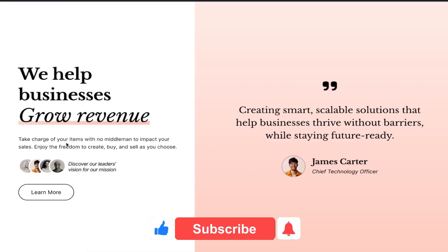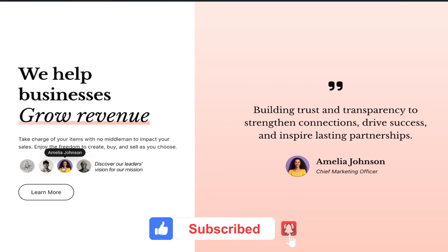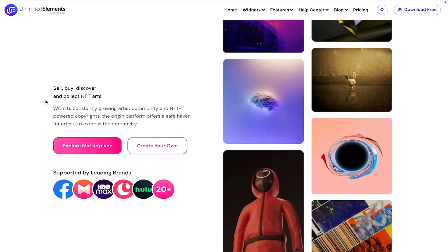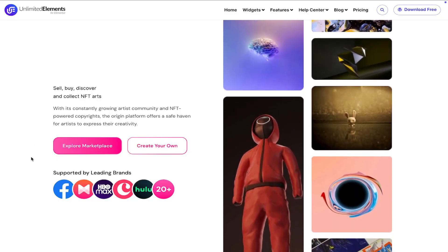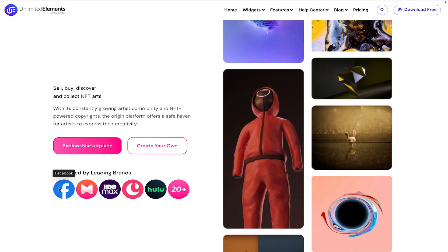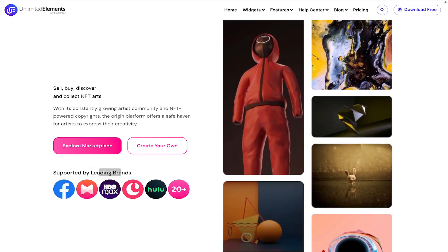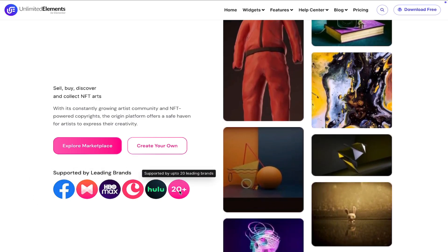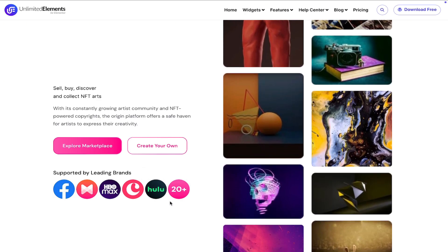To wrap up the video, don't forget to subscribe to our YouTube channel for more awesome tutorials. Start using Unlimited Elements and give your Elementor website superpowers. We can't wait to see you in the next video — thanks for joining us and see you next time.